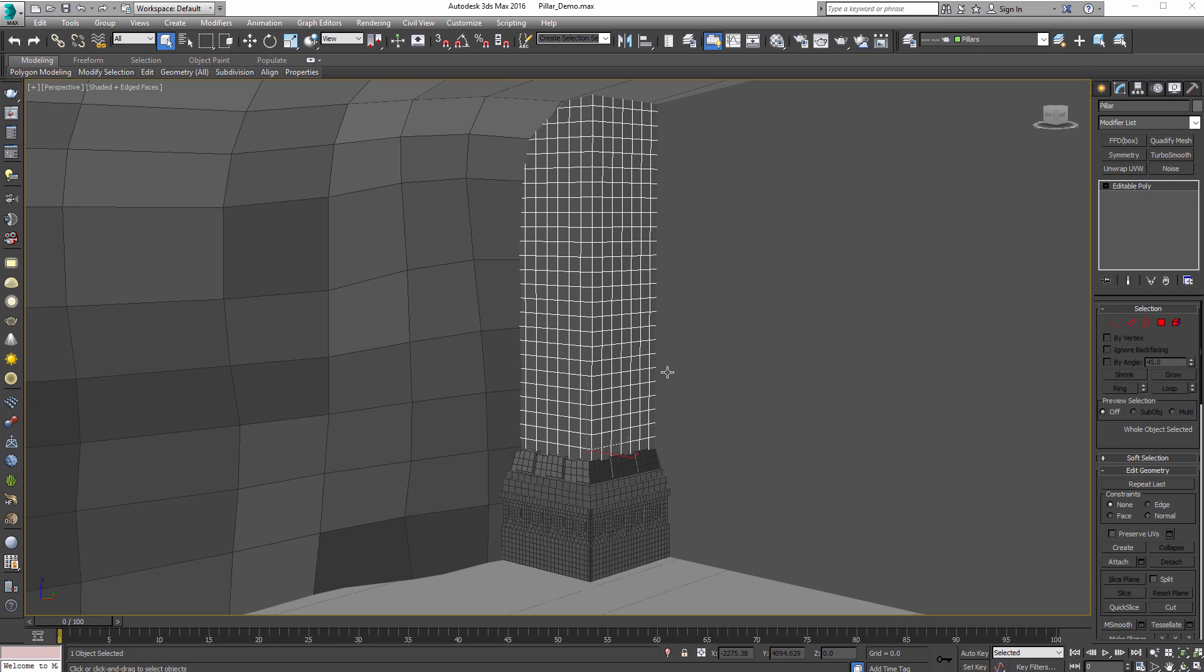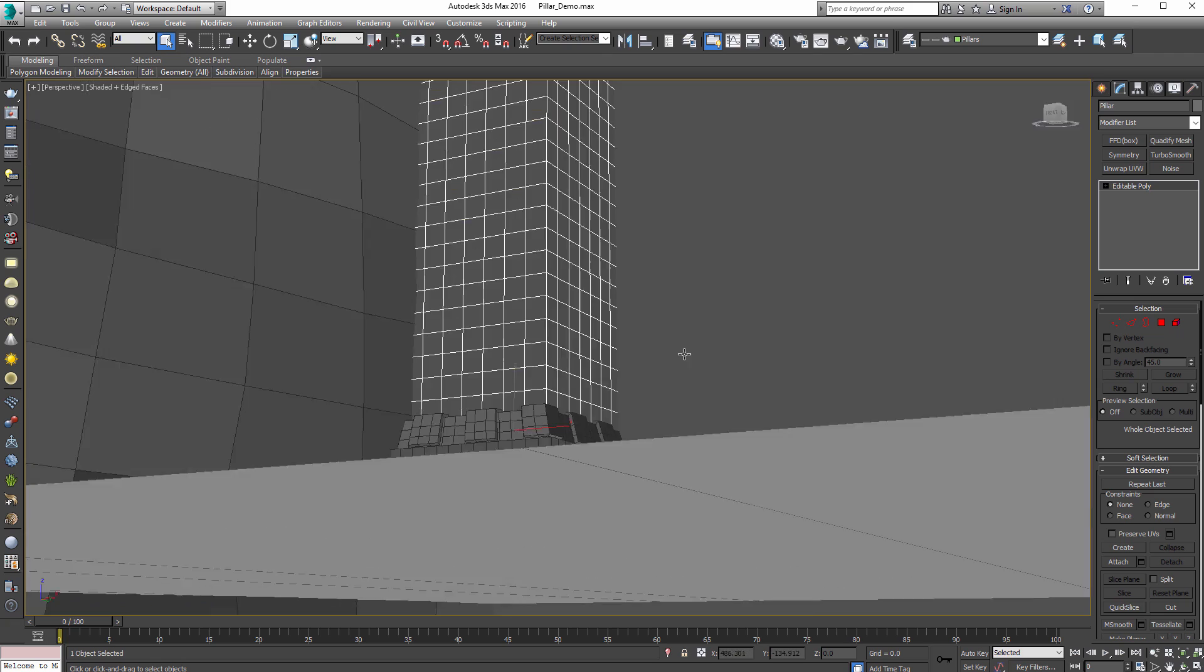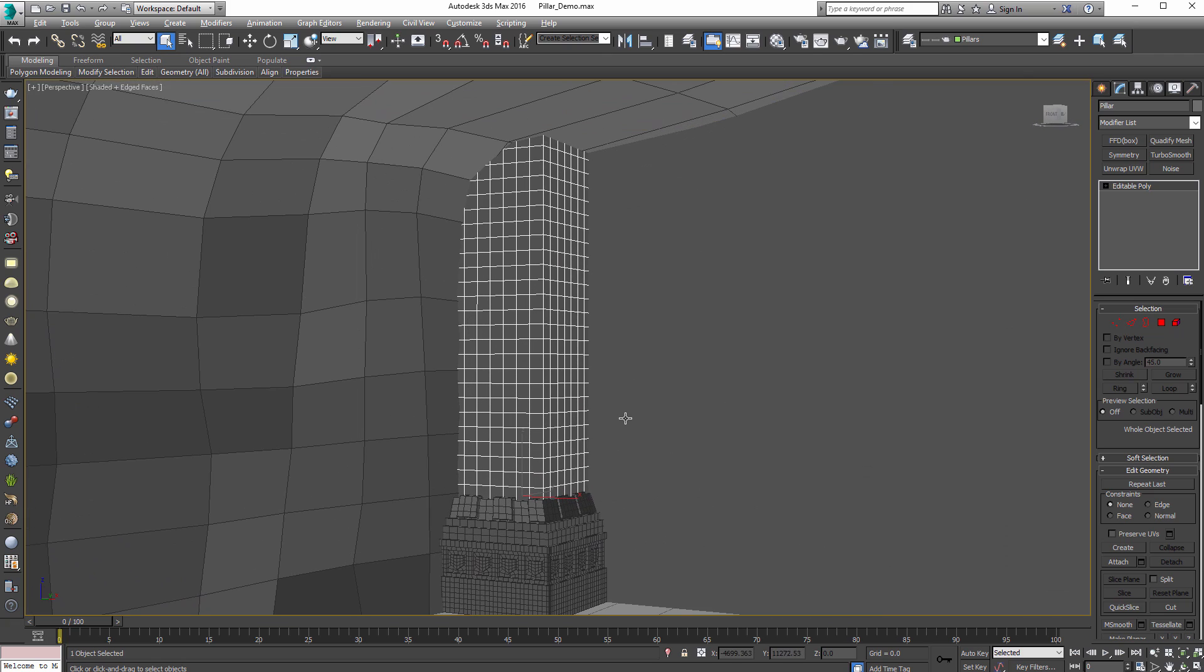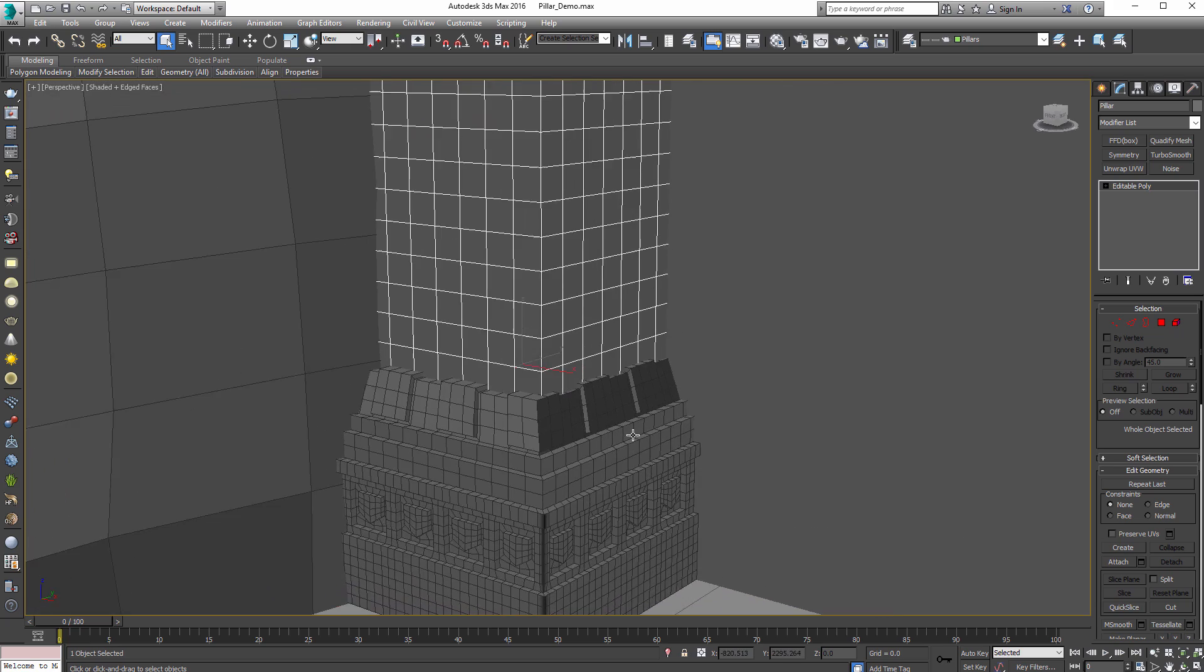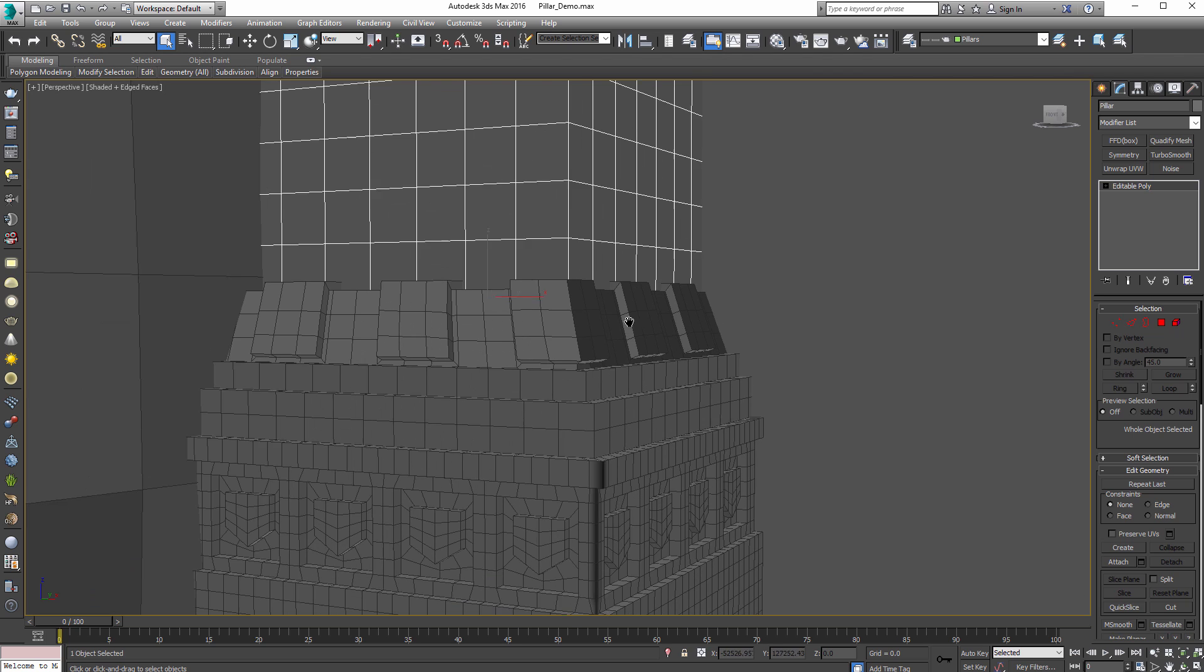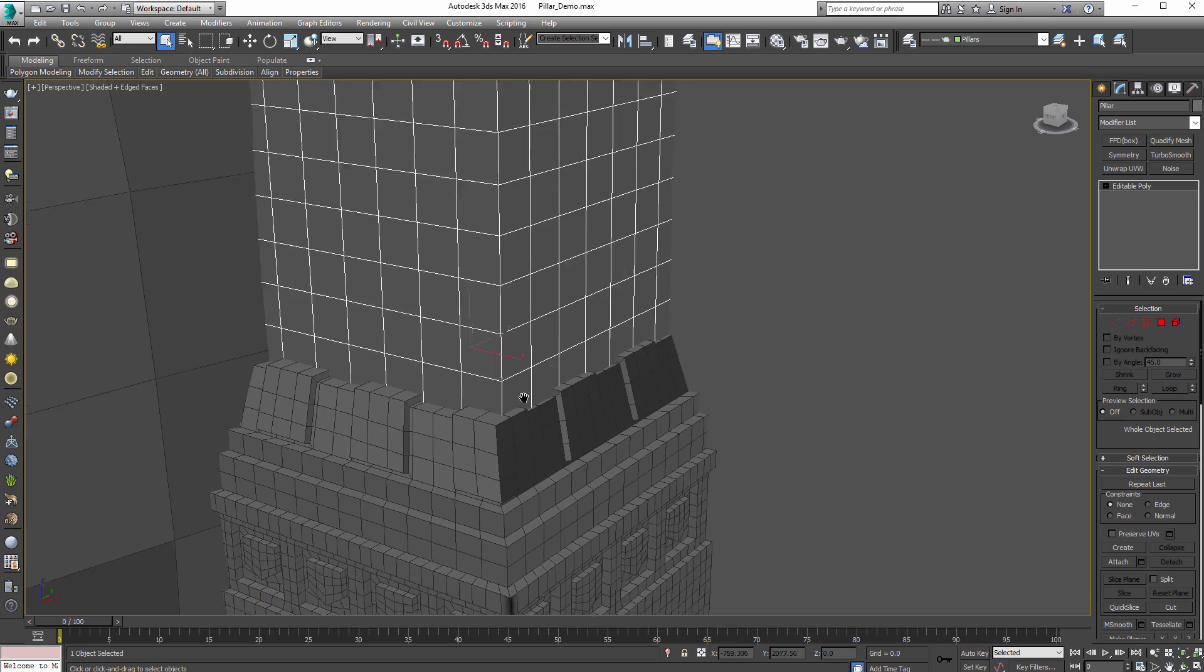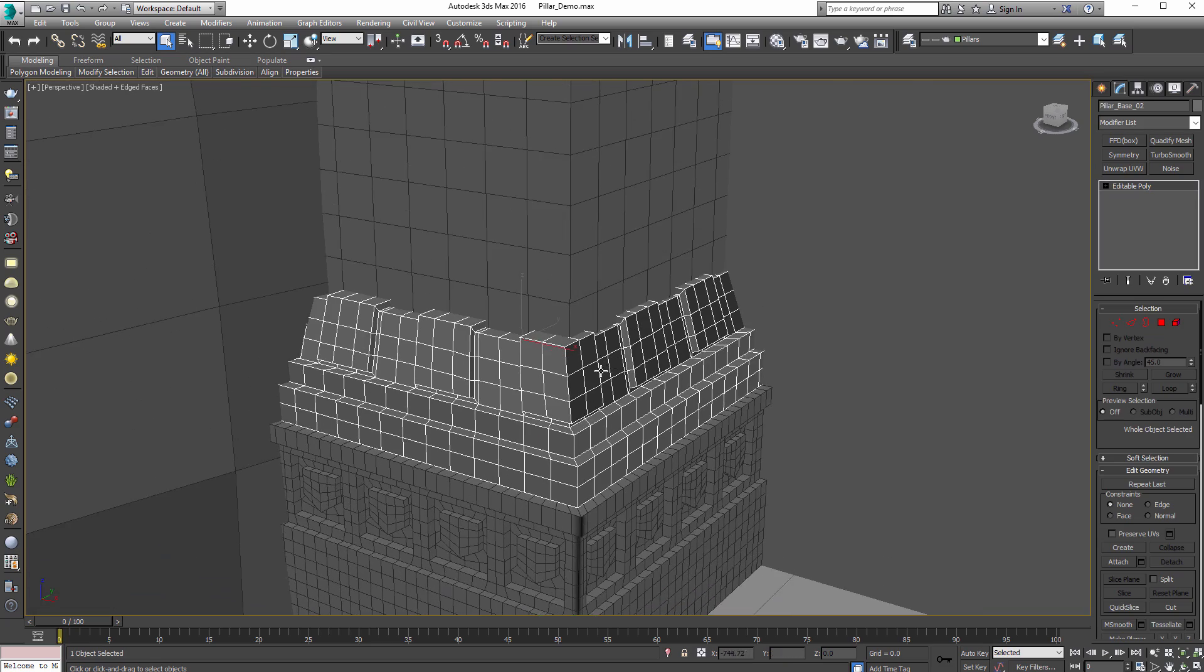Alright, so here's my 3ds Max scene. I have a bunch of other stuff hidden, but right now all we need to see is this pillar that I've created. What you might want to notice is all the even topology that I have through here. What I like to do whenever I'm sculpting is I never chamfer edges if I don't have to. Instead, I like to use edge creasing on an asset.